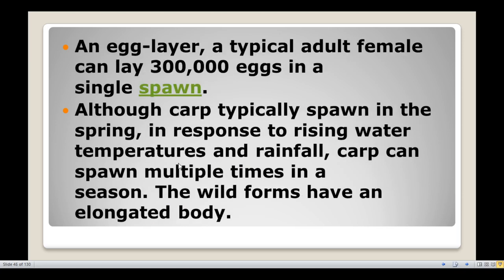It is an egg layer. A typical adult female can lay 3 lakh eggs in a single spawn. In response to raising water temperatures and rainfall, carp can spawn multiple times in a season. When water temperature is raised in artificial ponds, fish can spawn several times in a season. The wild forms have an elongated body.